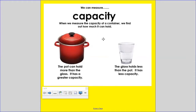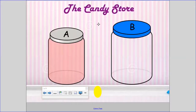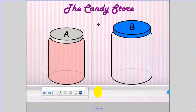Let's use what we know about capacity to solve a problem. I went to the candy store and I only had one dollar to spend. The clerk told me that I could use my dollar to purchase a container. A container is an object that can be used to hold something. And when I purchased a container for a dollar, I could fill it up with lemon drops.